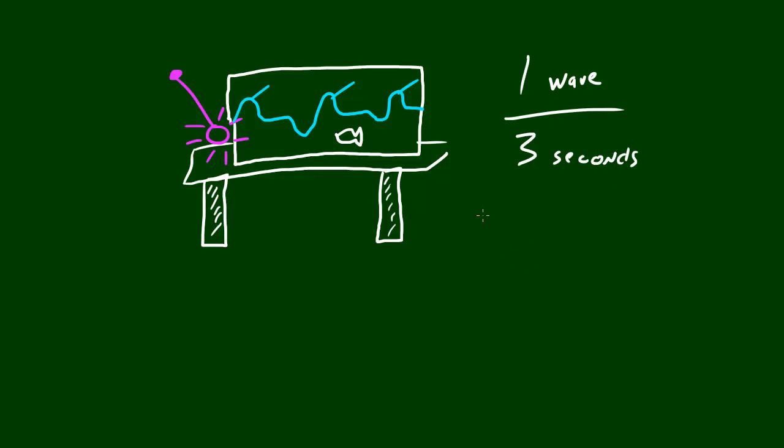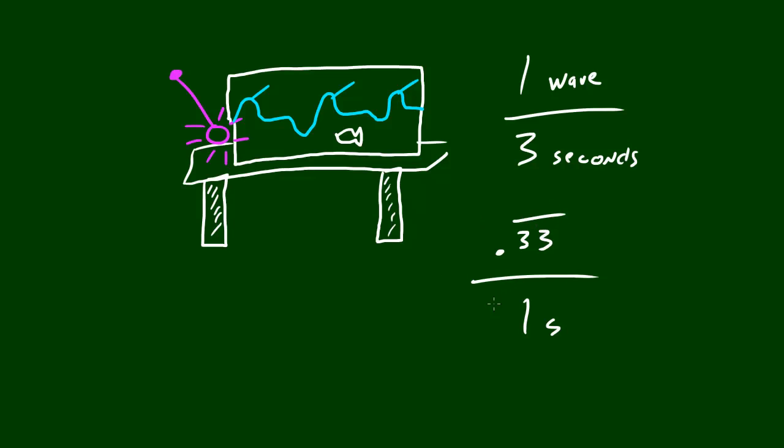Now, of course, you could go ahead and reduce it to .33 repeating over one seconds. But some people just think it's easier to, you know, it all depends what form you want to write it in. So that's what people have the most trouble with whenever it's reduced to less than a second. But again, the key concept of this is basically what frequency is.